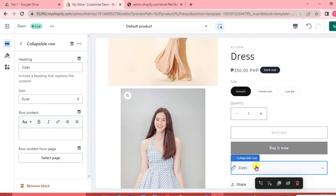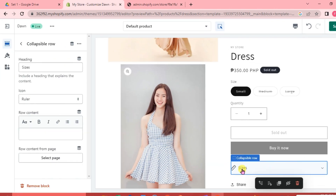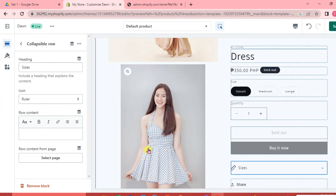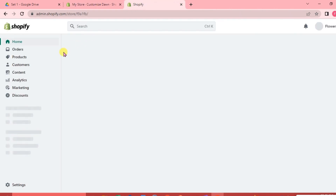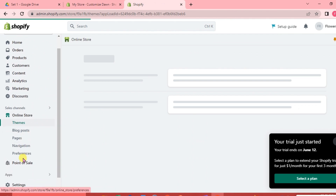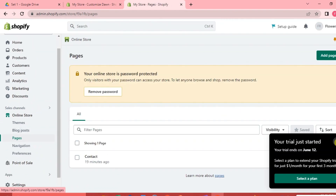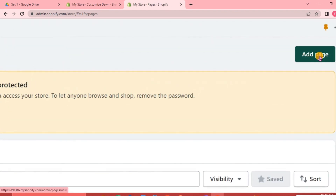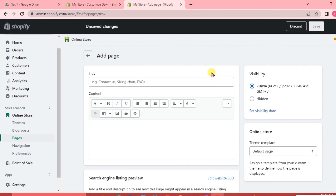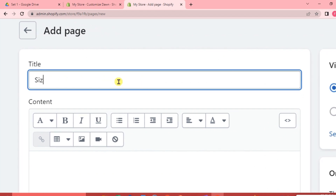As you can see, once we've done that we won't see any content here yet. We need to create a page for the size chart content to appear. We are going to leave this open and go back to our dashboard, click on Online Store again, and click Pages. Then click Add Page. For the title, we are going to write Sizes Chart.